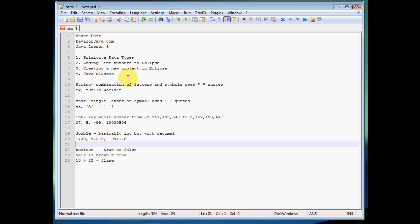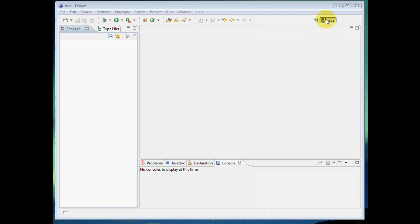So those are your five data types, primitive data types that we're going to be talking about using in these beginning tutorials. So next thing we'll talk about here is we'll go ahead and into Eclipse and I'll show you guys how to add those line numbers.